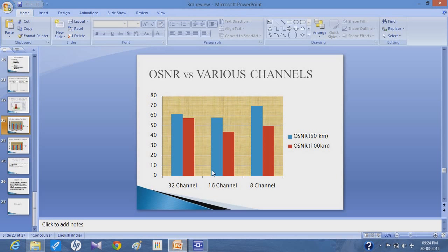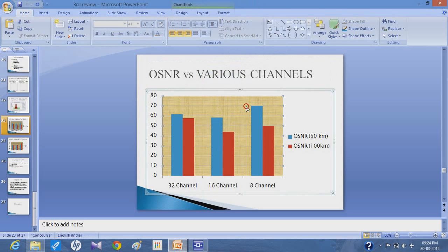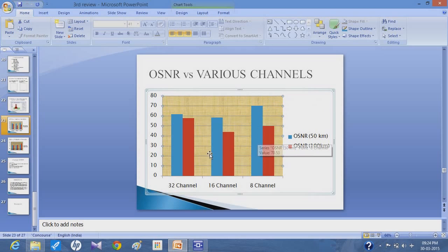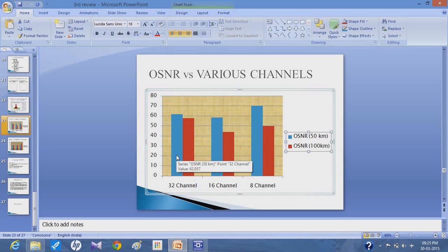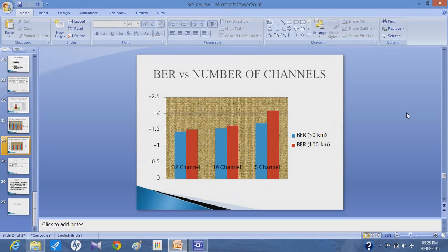Here you can see graphs comparing the signal to noise ratio of various channels. The system was designed for 8, 16, and 32 channels. The red signal shows the optical signal to noise ratio for the 100 km fiber, and the blue shows the optical signal to noise ratio for the 50 km fiber, compared across 8, 16, and 32 channels. We have also compared the bit error rate and the number of channels used for 32, 16, and 8 channels.